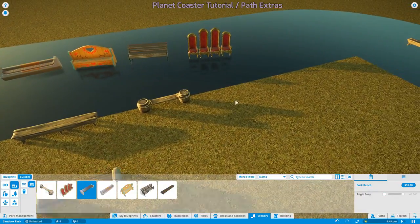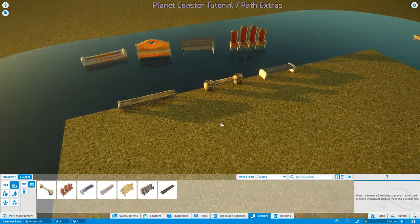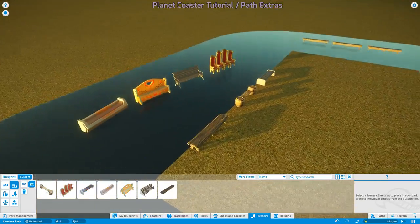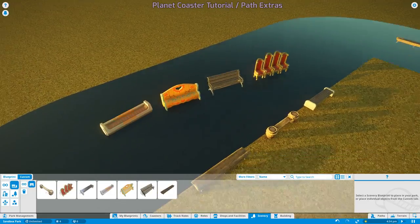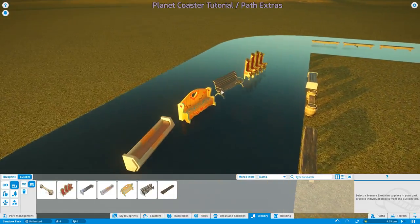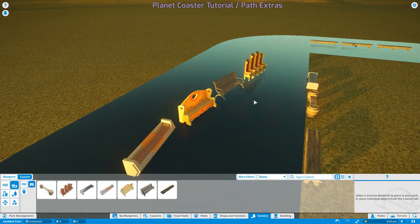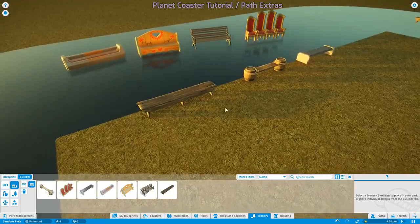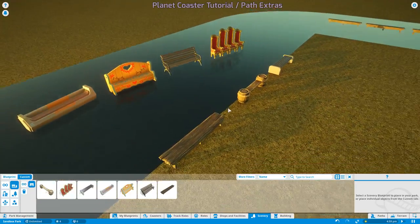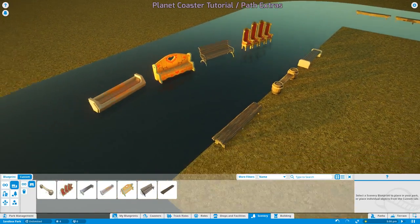When guests sit down on these backed benches, they will put their back to the back of the bench and face outwards. When guests sit down on these flat benches,